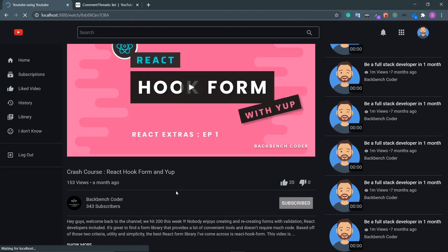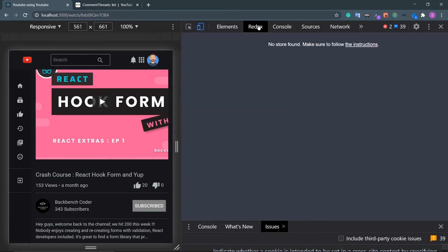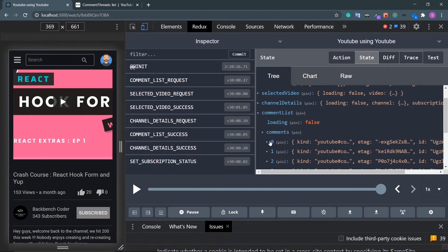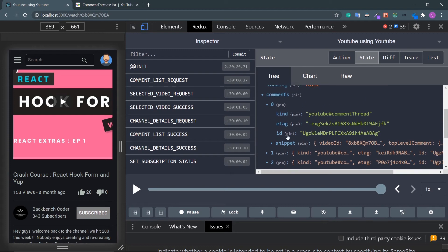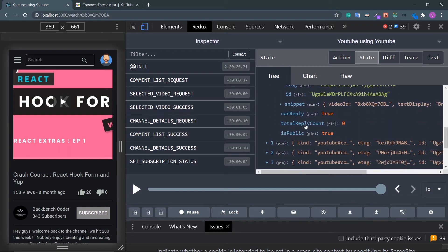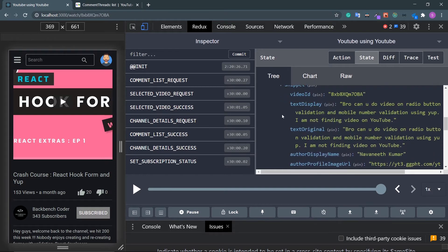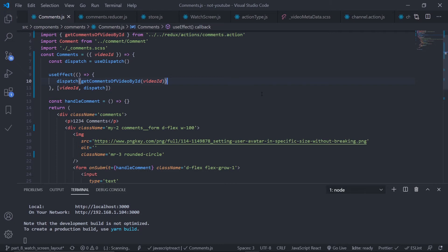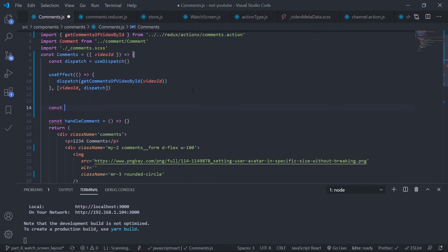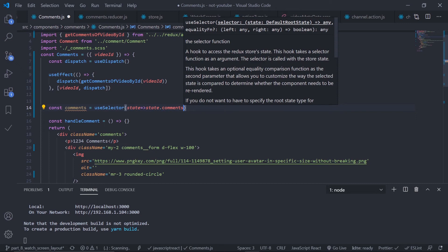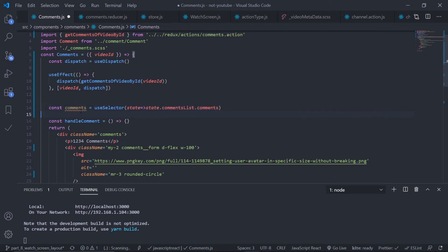Let's see the data in the Redux store. Go to Redux DevTools, look at the state — here is comment list and here are my comments. Inside a single comment I have the snippet, the comment ID, and inside the snippet I have the video ID and the top level comment. Now inside comments dot js, use useSelector from React Redux to read the data from global state — go to comment list dot comments.